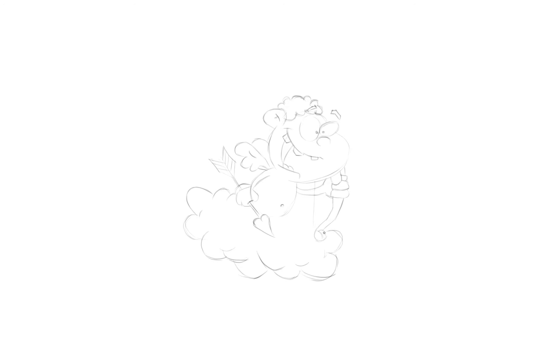I've decided to place him on a cloud. But it also can be a bush, just draw some stems underneath. Let's draw some floating hearts for decoration.